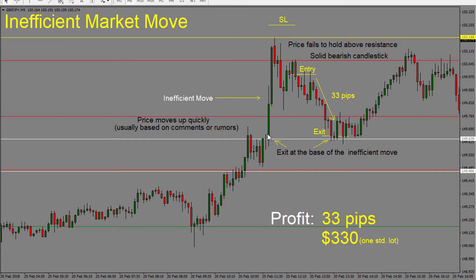First, we look for the inefficient move, then we make sure price fails to break above the high — it must make a lower high. If price breaks the high, there is no setup or the setup has failed and we exit the trade. But once we see price is not able to break resistance and we get a solid candle close, we enter the trade short and stay with it until it reaches the base of the move where price released to the upside. We enter our take profit target right when we enter the trade. In this case, from entry to exit, we got 33 pips — a profit of $330 trading one standard lot.